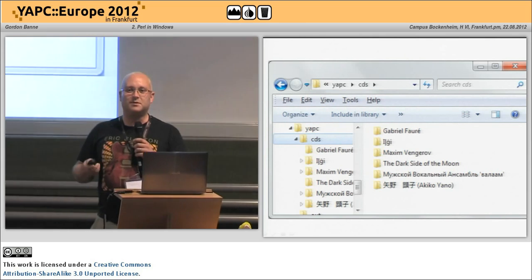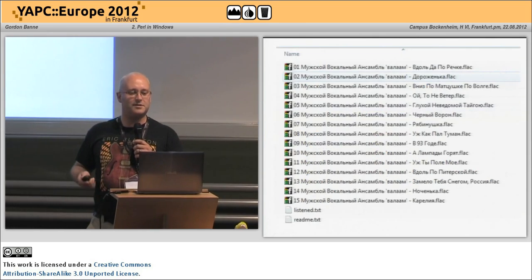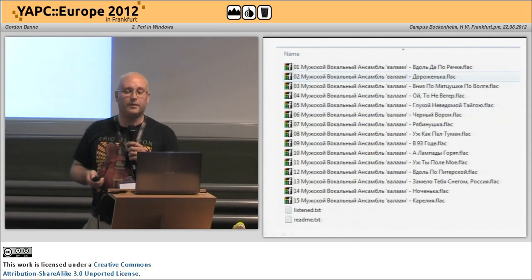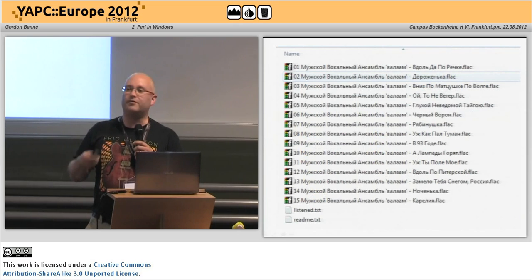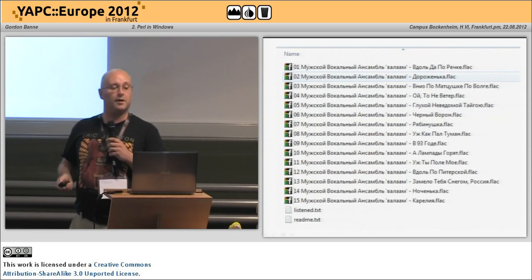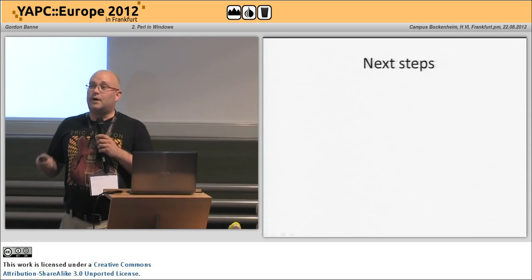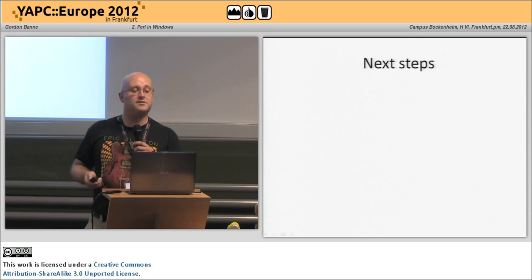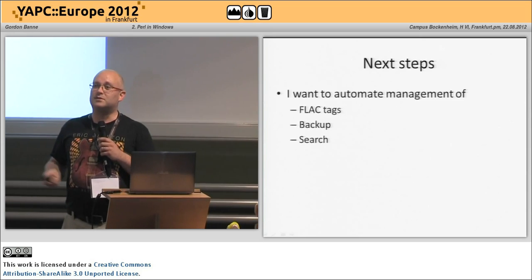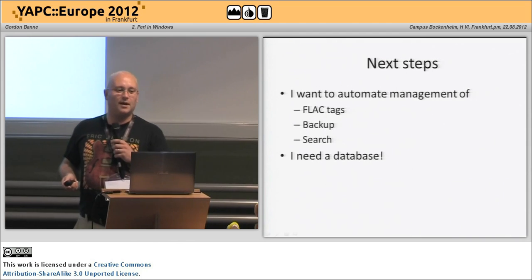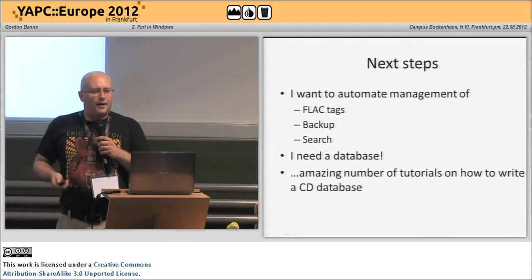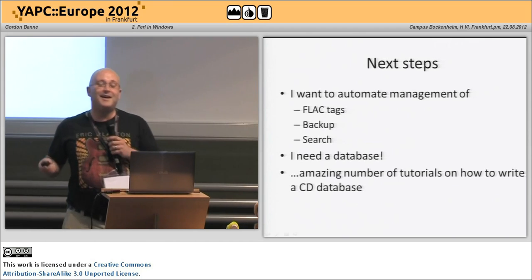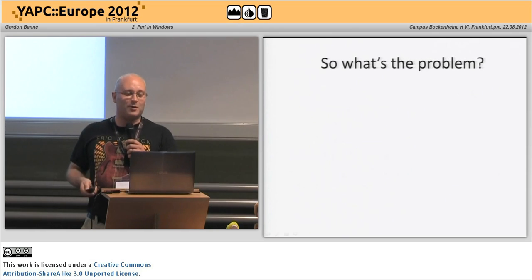So far, so good. As you can see, the folders are being created for those artists, and for each disc I'm getting a flat file for each track, and I created some text files with my own notes. I'd scanned several hundred CDs — that's obviously several thousand tracks, several thousand files. I wanted to start to manage them. Perl is my weapon of choice, and I needed a database. There's an amazing number of tutorials on how to create a CD database. What could possibly go wrong?